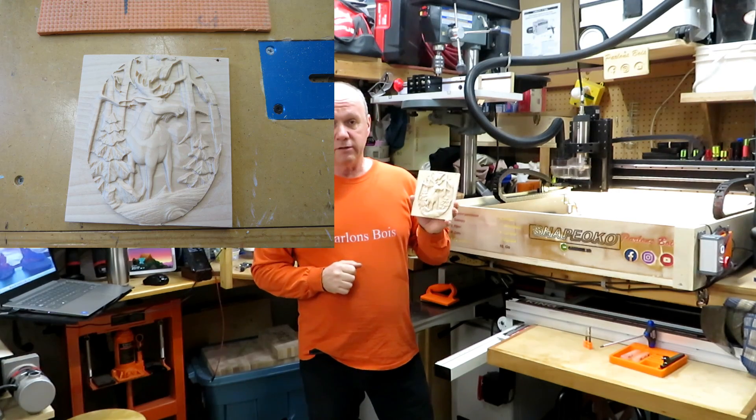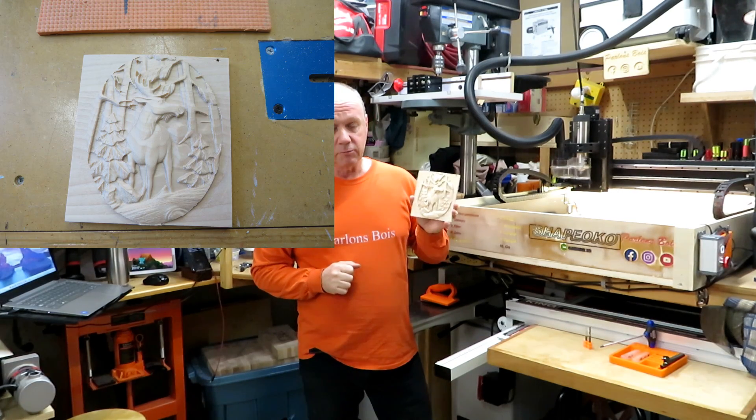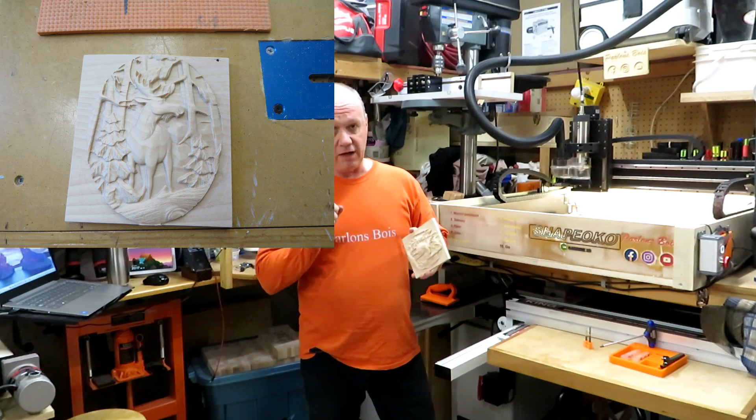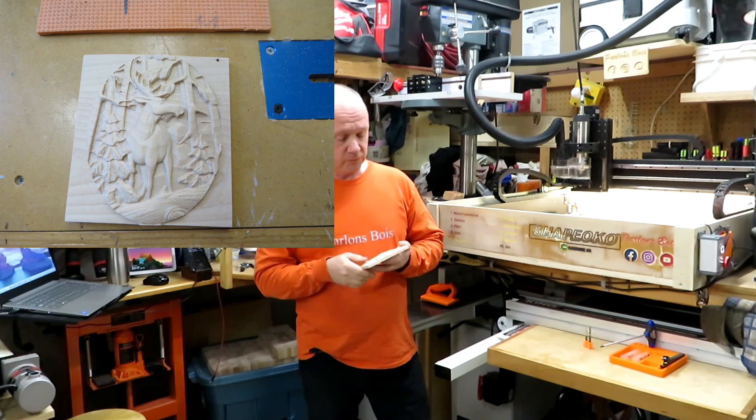This looks quite complicated, but honestly it's not if you have the right tool.